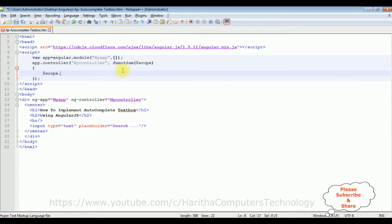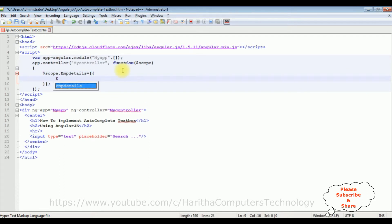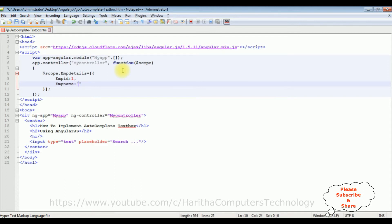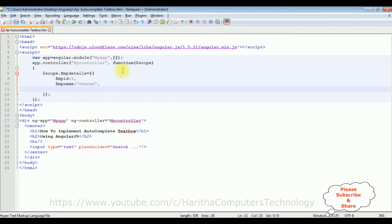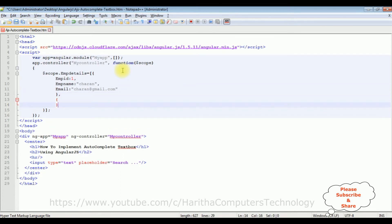Now in this function I'm adding some employee records. Dollar scope dot empDetails equals to an array. The first record: emp_id is a number so no double quotes needed, emp_name is 'Charan', email is 'charan@gmail.com'.